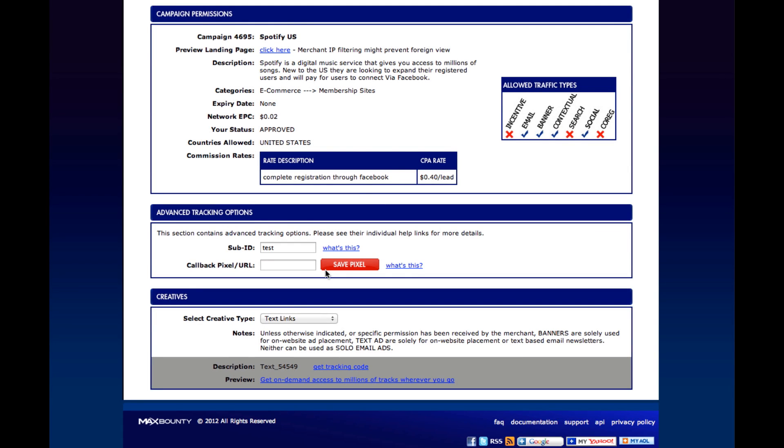Hi, today I'm going to show you how to track your campaigns with MaxBounty and Tracking 202. What we're looking at here is the campaign that I'm going to run with.